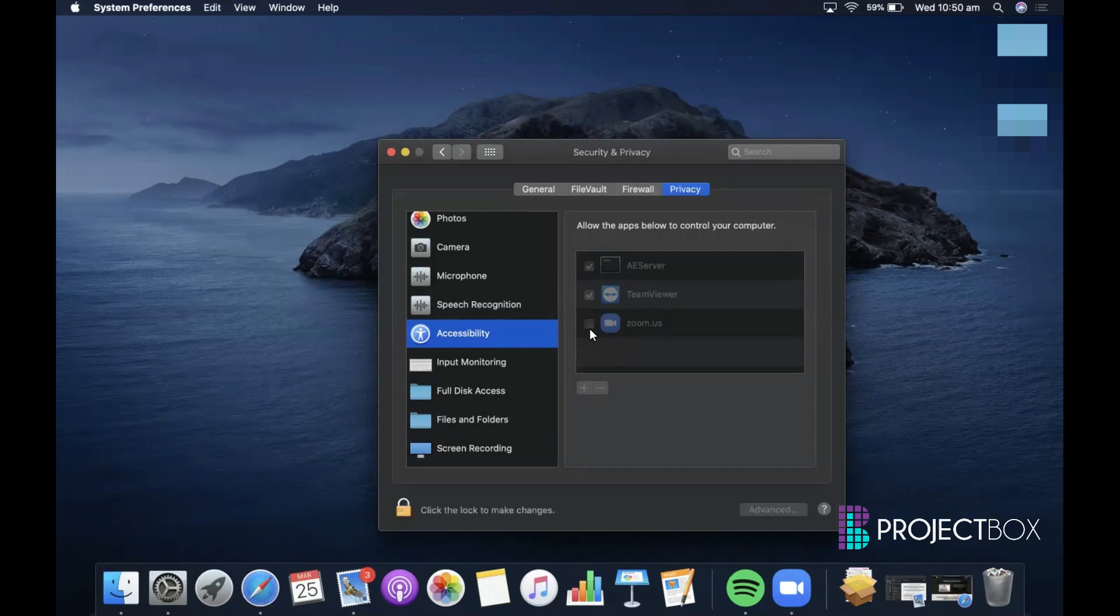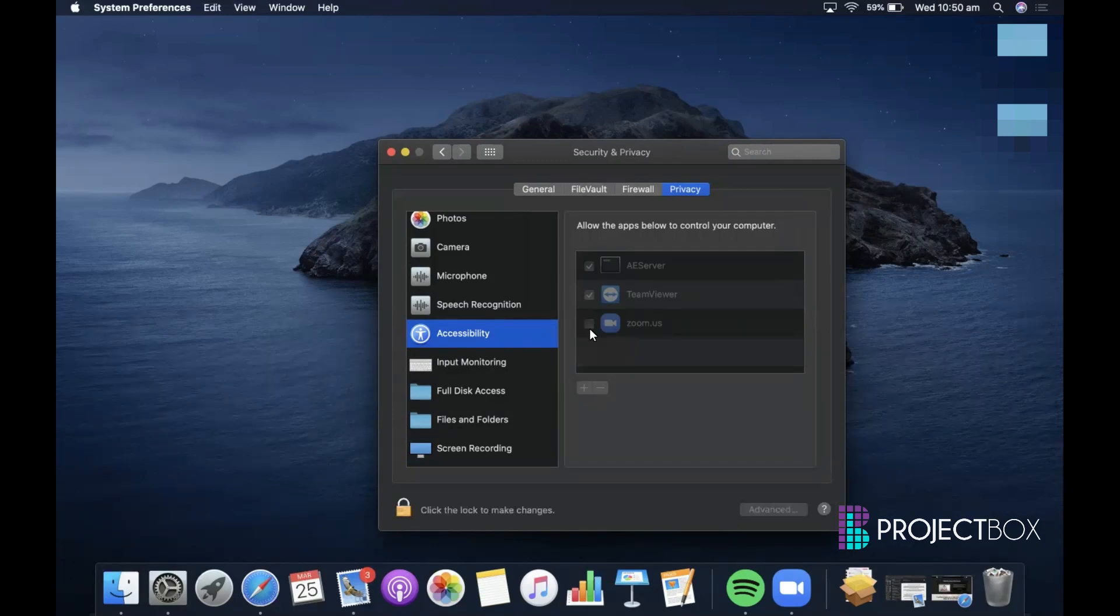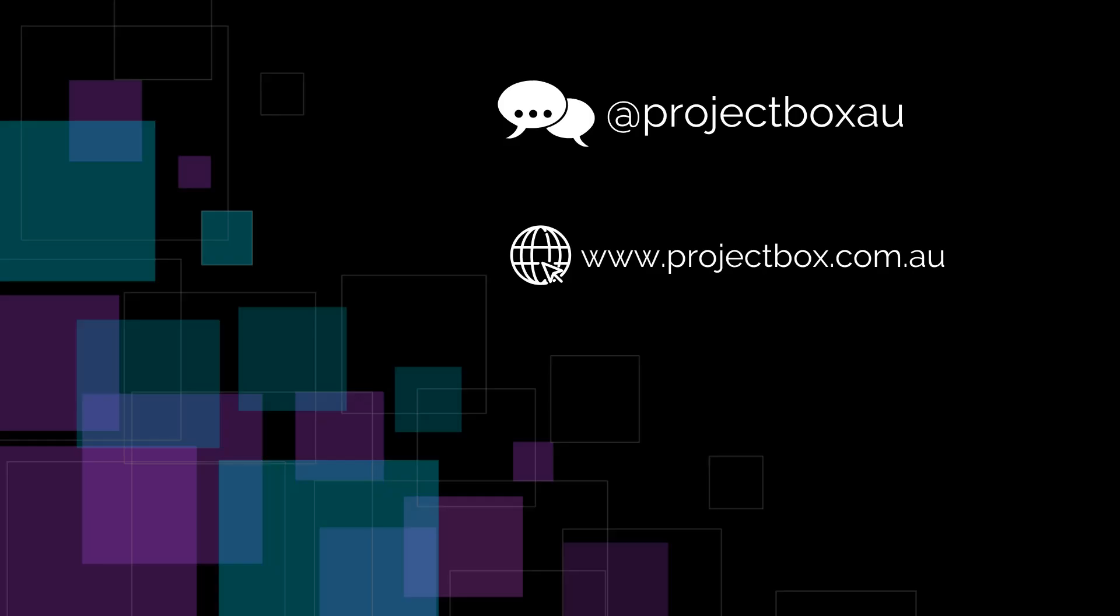Once you've done that, you can then open up Zoom and start your meeting, and you should be able to screen share effectively from there.